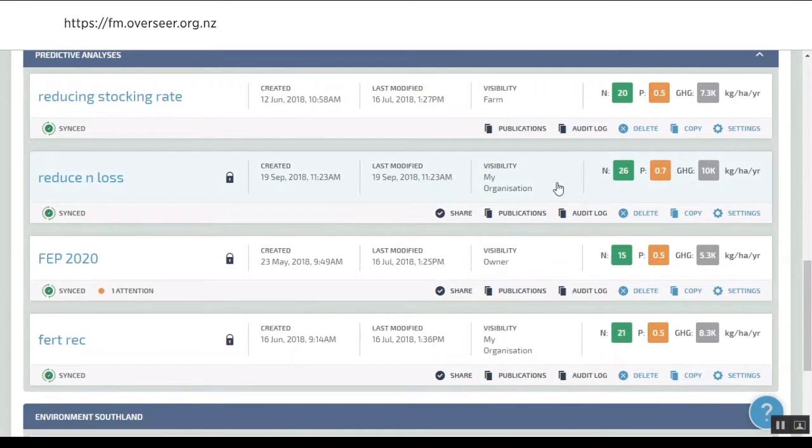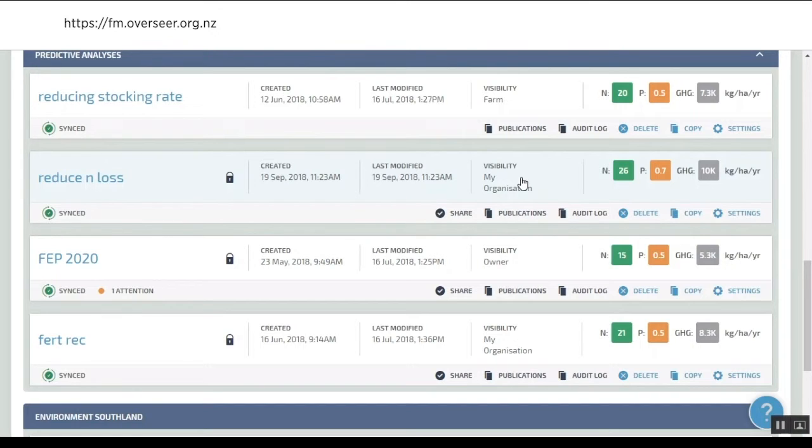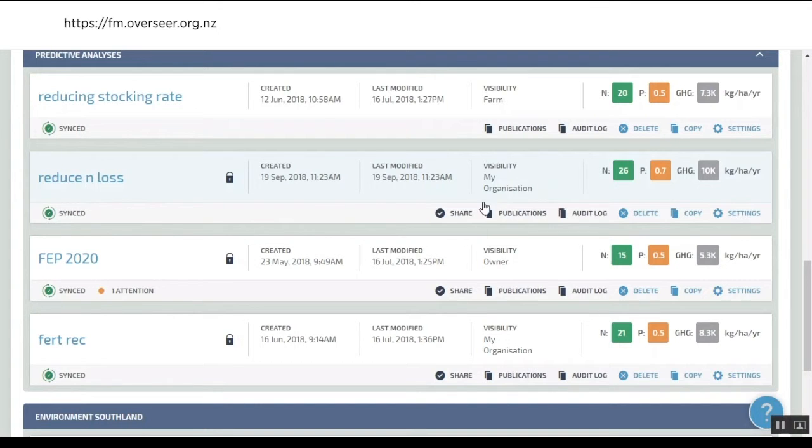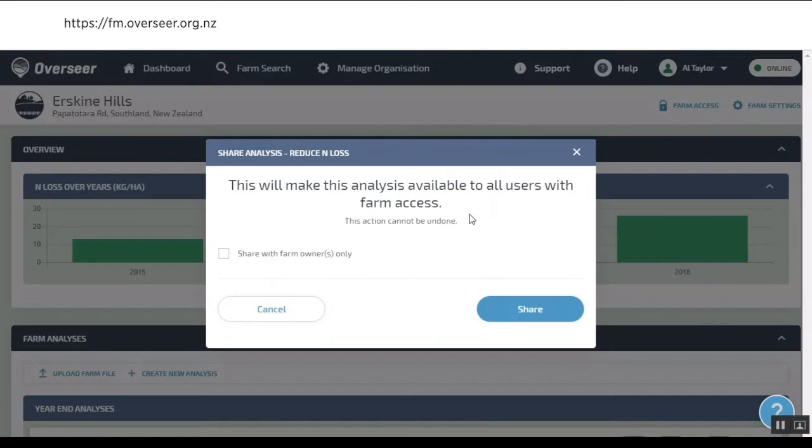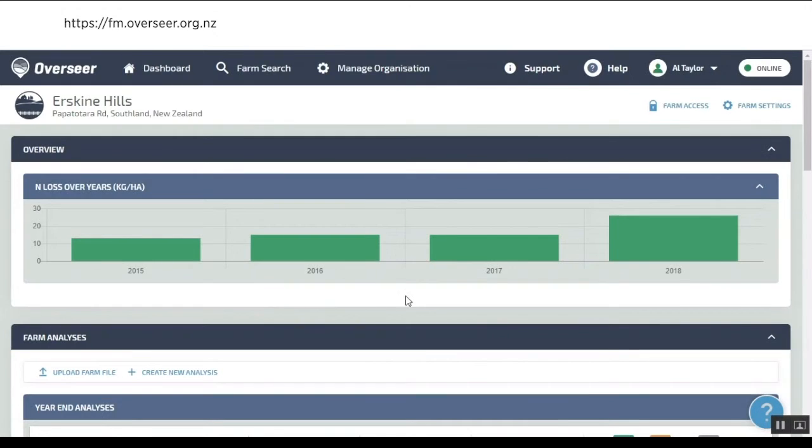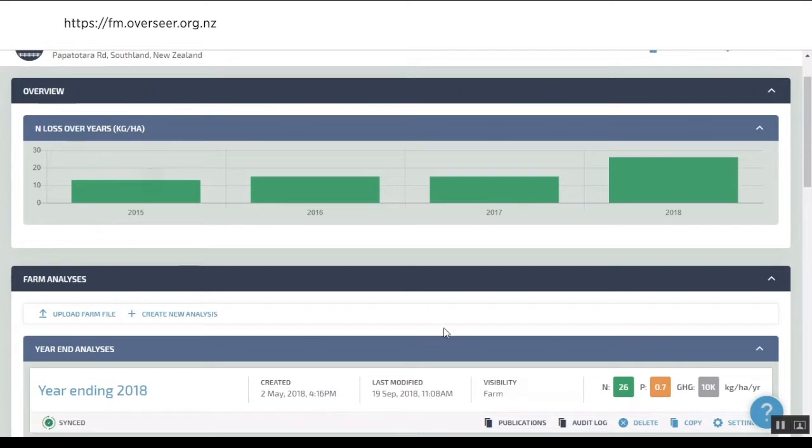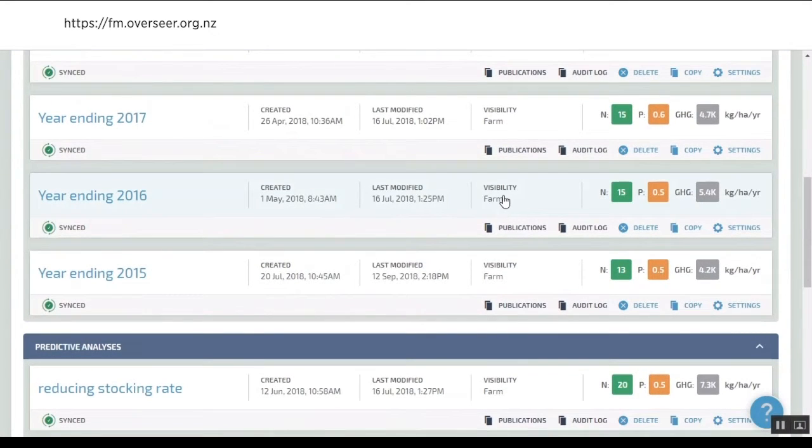Absolutely. The other bit is at this stage, only my organization can see this. When you create a user, you become an organization of one. That's probably okay for a farm. If you and I are working together, Aaron, I might add you to my organization and then we can both see this reduce N loss scenario. But nobody else can see it at this stage. If I choose, I can share it with a consultant, a farm owner if I'm not, or other people. Each analysis, you can see the year ends are always shared with everybody who has access to this farm.